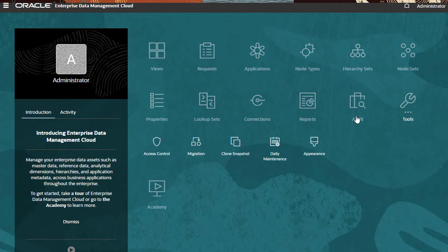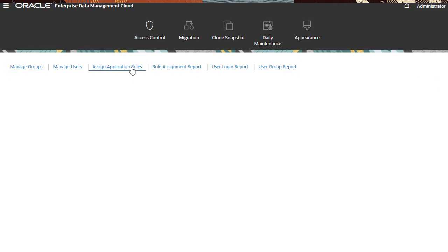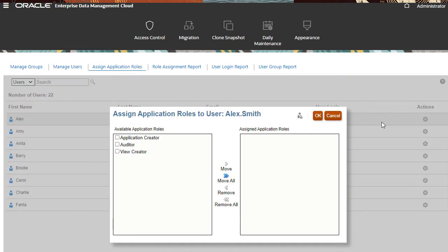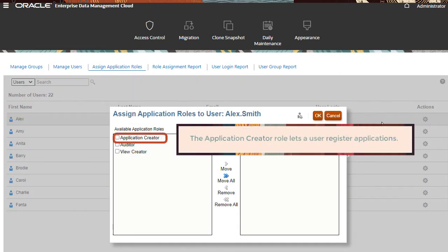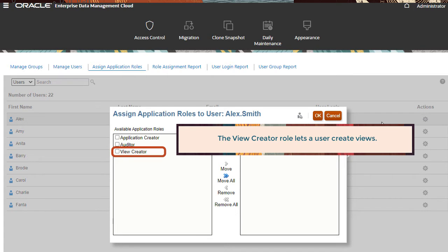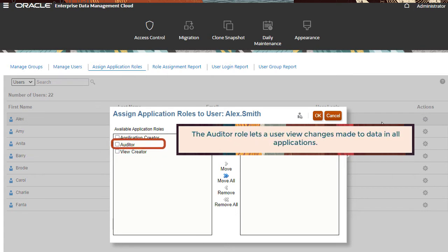The service administrator for an application creates application-specific roles. The Application Creator role lets a user register applications. The View Creator role lets a user create views. The Auditor Application role lets a user view changes made to data in all applications.